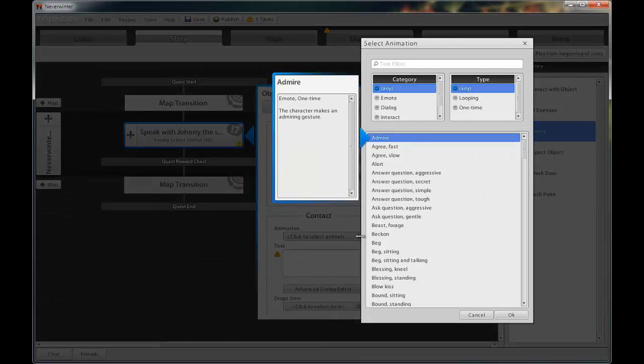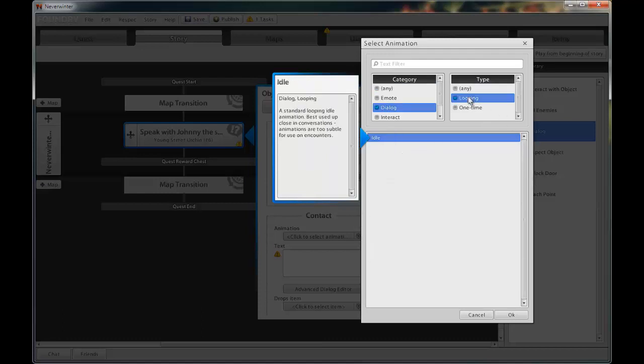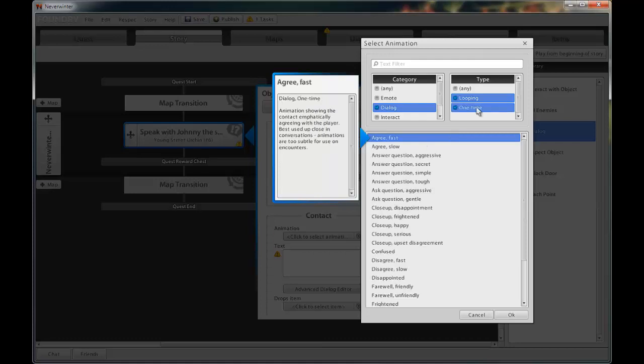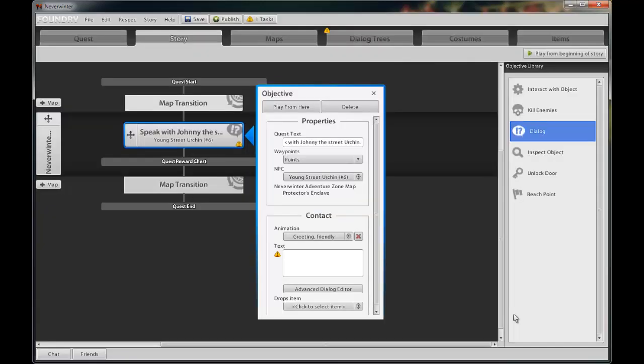These animations can either heighten or detract from your dialogue. I tried to pick an animation that reflects the mood or feeling of the current conversation. Click OK.